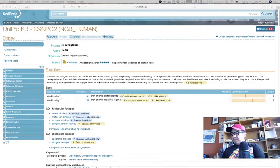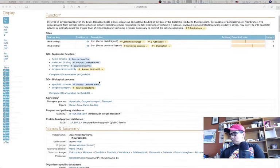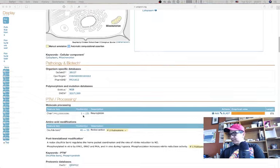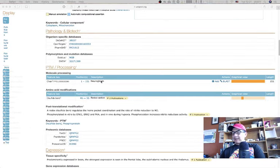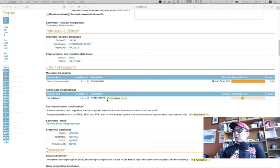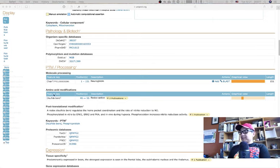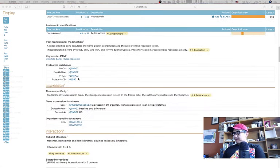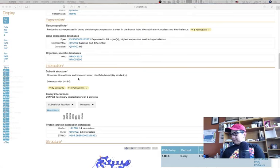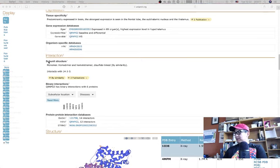Sometimes UniProt can be really helpful. I don't see in the PTM and processing section that the protein contains a signal recognition sequence, which for proteins going into mitochondria is usually an alpha helix with a lot of positively charged residues. It's not identified in the post-translational modifications — but that doesn't mean it doesn't exist. The annotation also notes that the protein is a monomer but can be a homodimer and homotetramer, disulfide-linked.